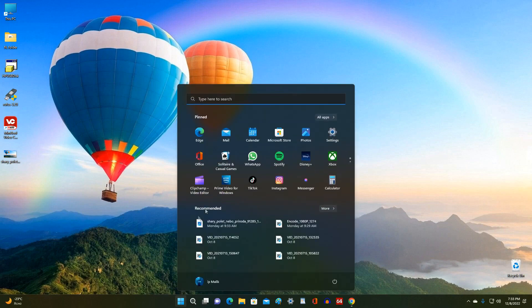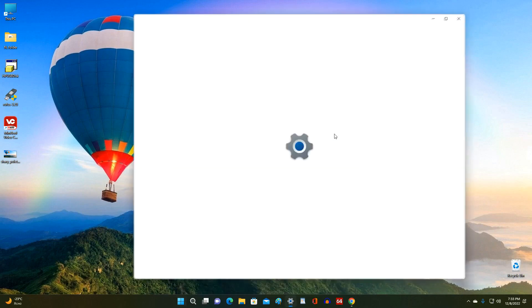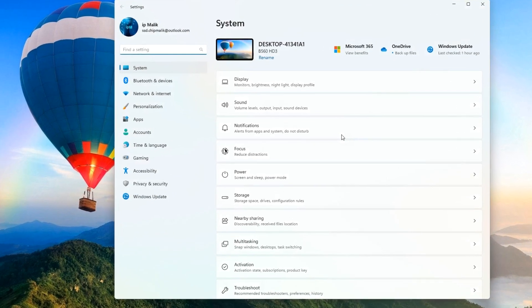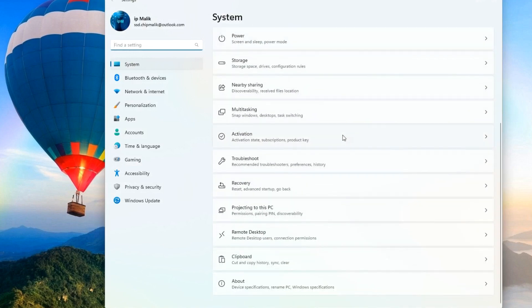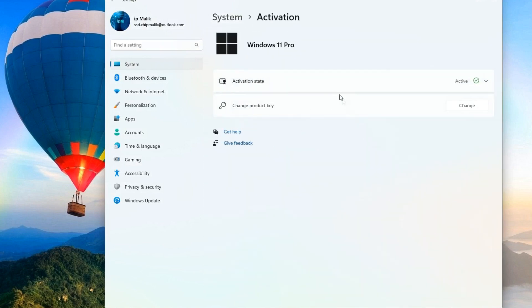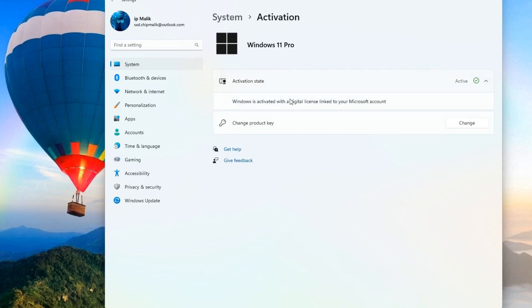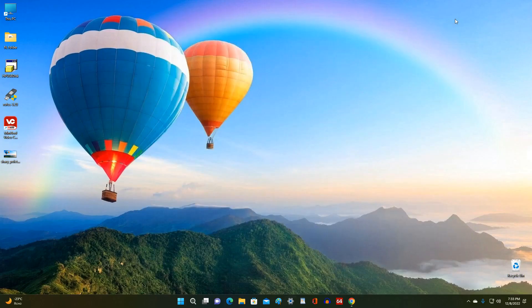Now open Settings, and in the System section, open the Activation tab. Here we can see that my Windows 11 is activated with a digital license associated with a Microsoft account. I hope your Windows 11 has the same digital license, which means that if you return to a new Windows 10, activation on your computer will happen automatically. And today I will show you exactly how it works.